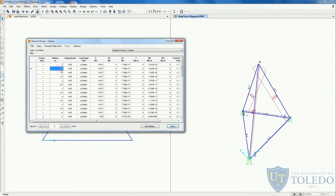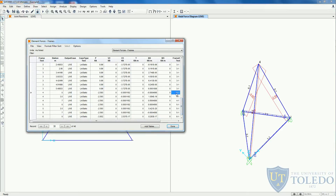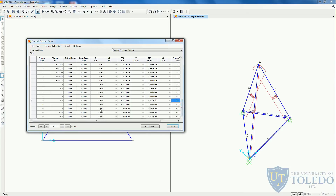To check, come to show tables. We want the element frame output and then element forces frames. Here we can see the same discussion about stations on each element. Element 1 has this amount of axial force. Element 2 is the one on the back. Element 3, element 4, element 5 — which shows minus 2.59 — and element 6 shows 3.85. The table matches the 3D view, which is good.